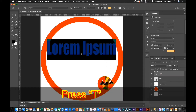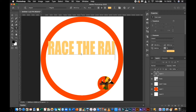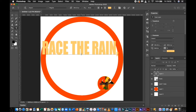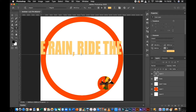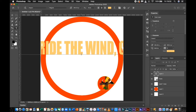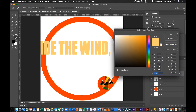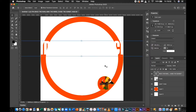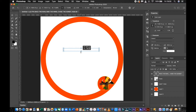Create a text layer by pressing T on your keyboard and type your desired words. Resize and adjust accordingly.